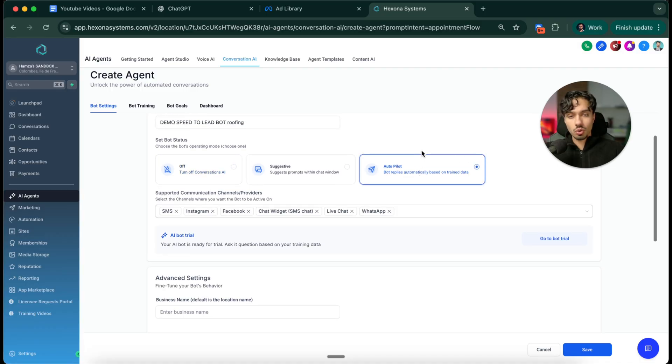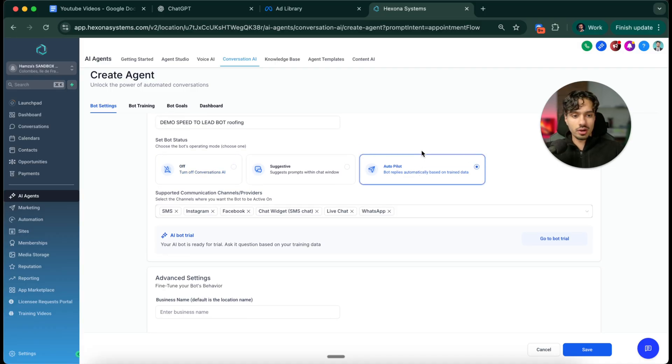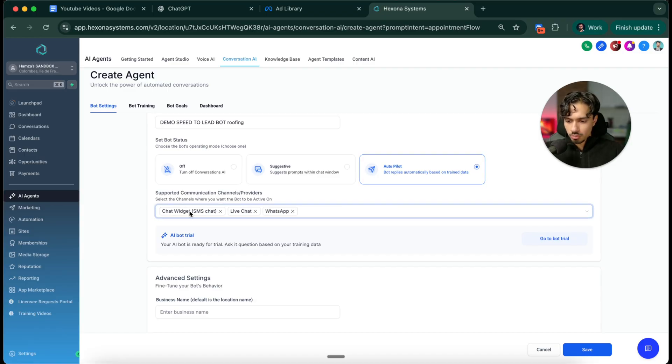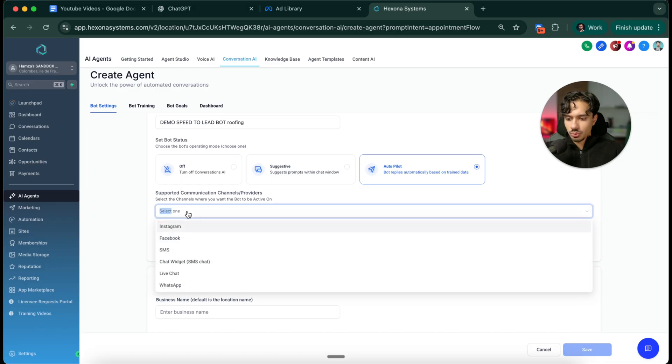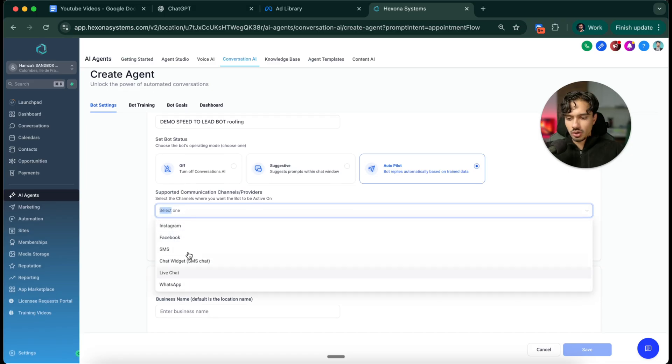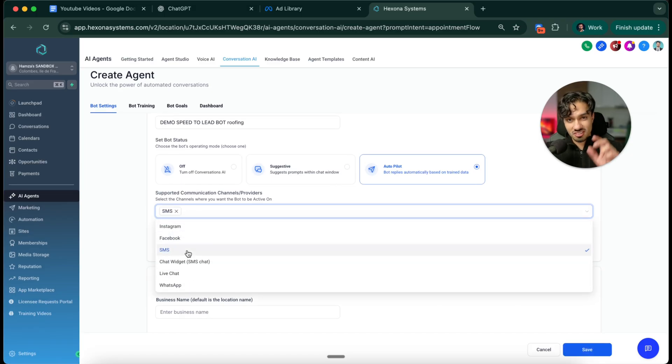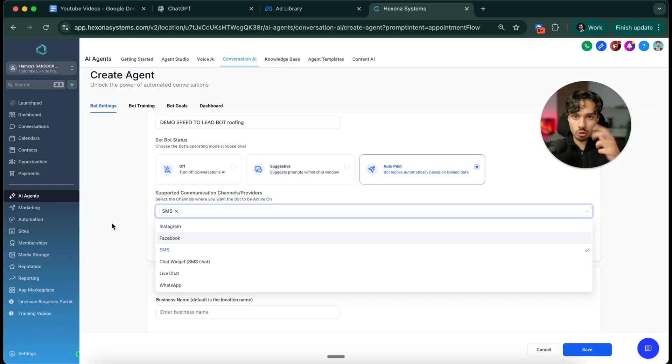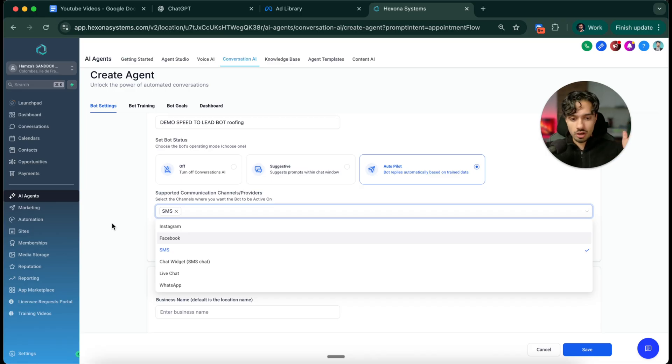We want to pick autopilot. So we want this bot to speak on behalf, on its own without having manual human intervention. Then decide what channel do you want this bot to operate in. By default it might pick everything, but we just wanted to do SMS as it has a 97% open and response rate compared to email, which will just get lost completely.